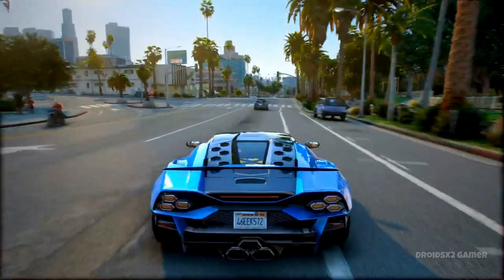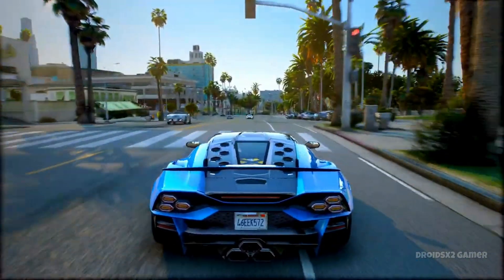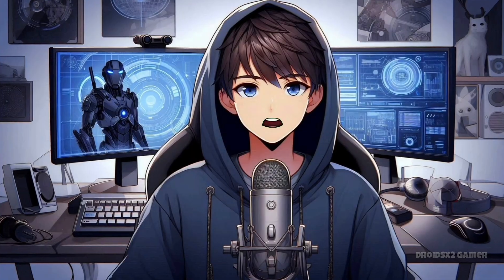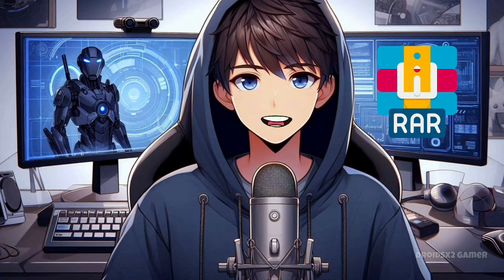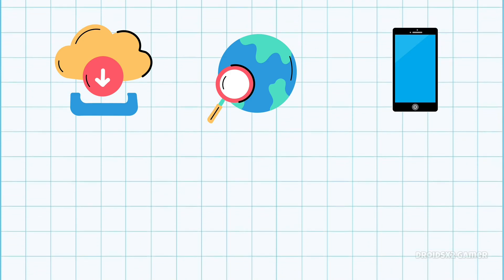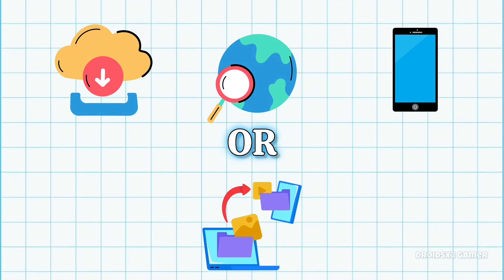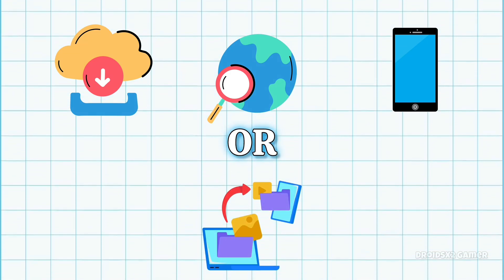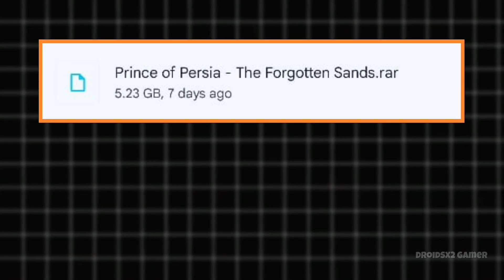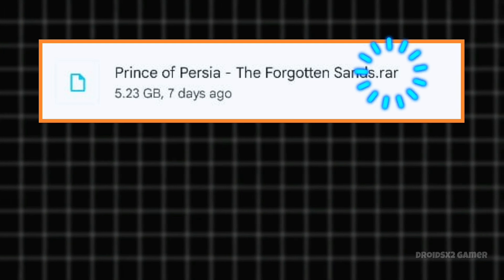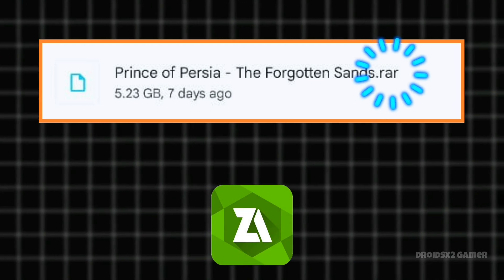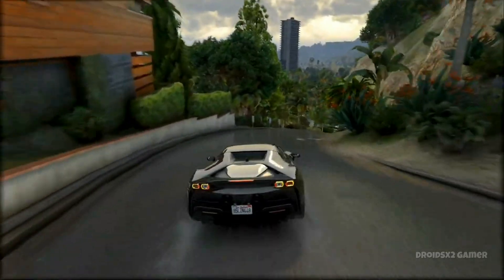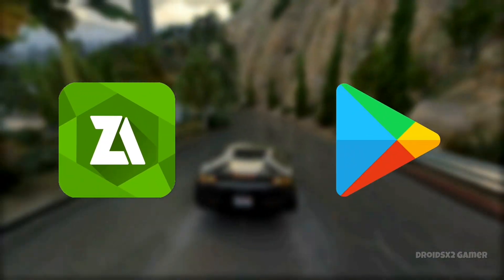Once you've set up the emulator, you will need a PC game. You can download a pre-installed game or download a game in .rar format. You can download games from the internet on your Android or transfer them from your PC. If you have the game in .rar format, you will need to extract it via Z Archiver APK, which you can get from the Play Store.